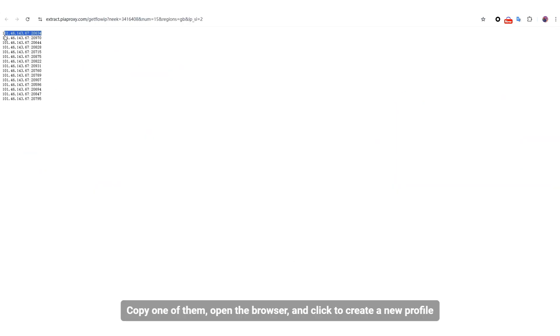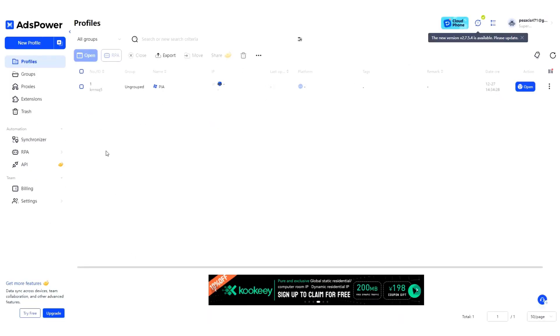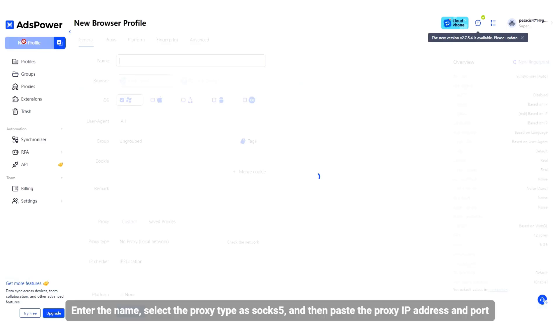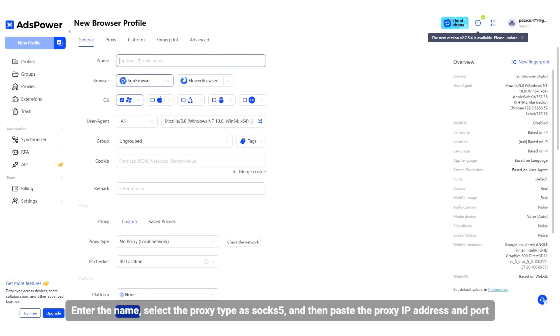The generated API link can be directly opened to extract the IP for the corresponding browser. Copy one of them, open the browser, and click to create a new profile. Enter the name, select the proxy type as SOCKS5, and then paste the proxy IP address and port.